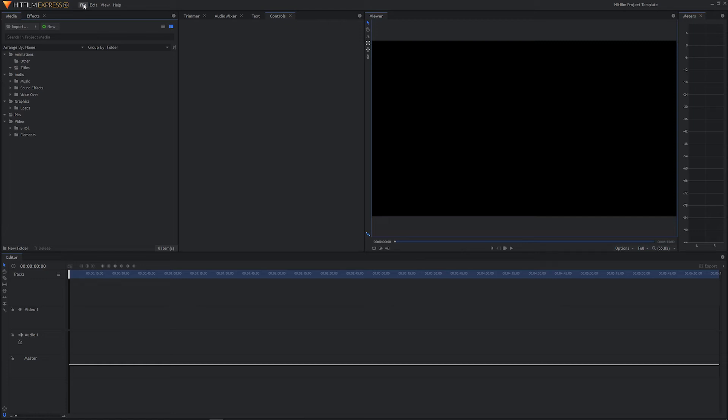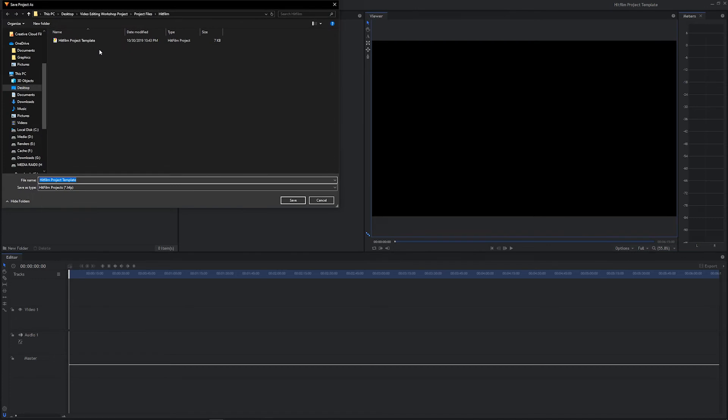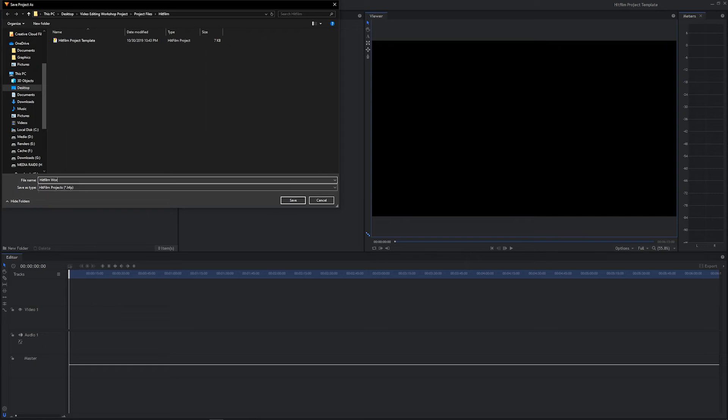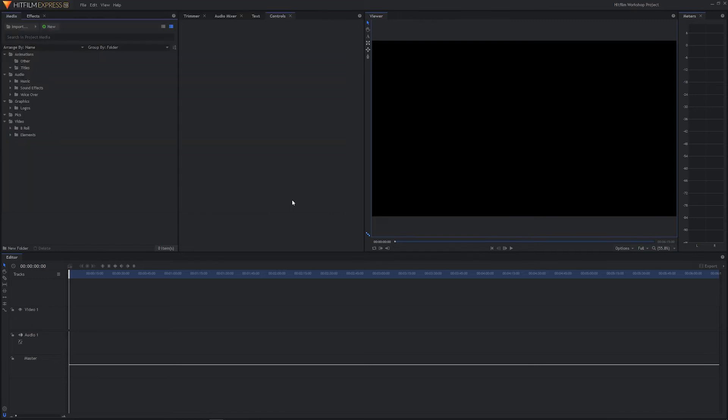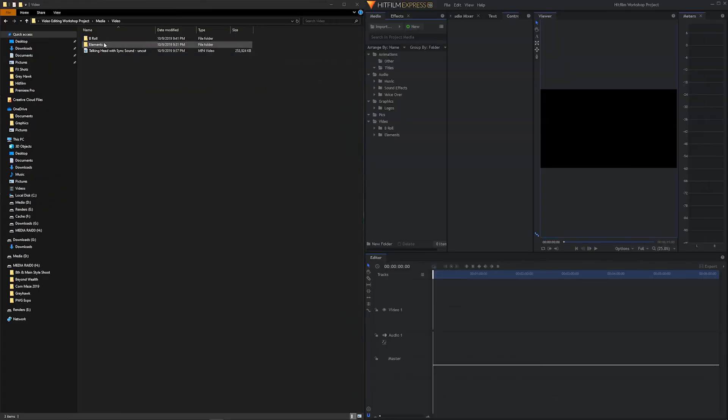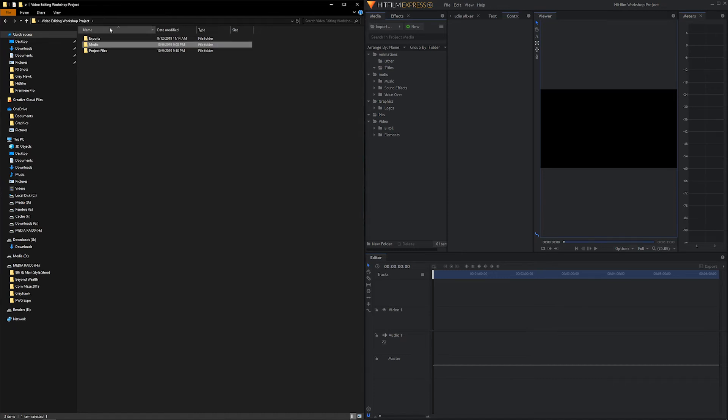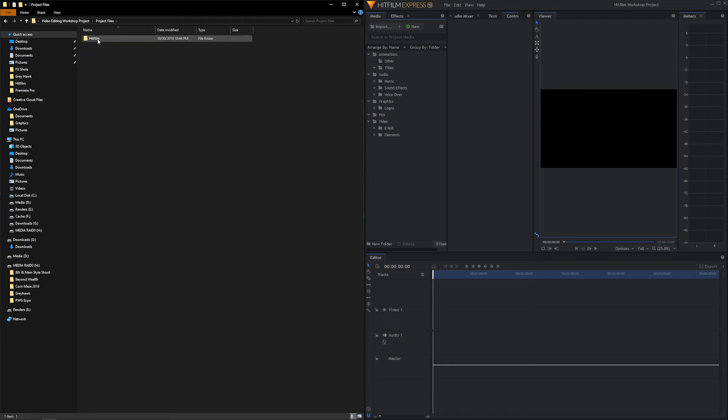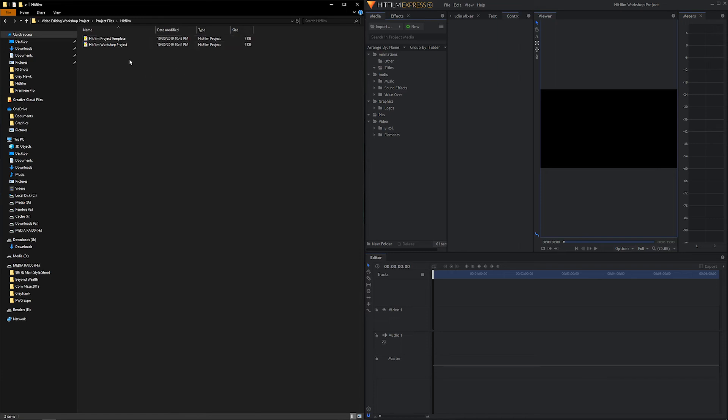We're going to go to File, Save As. And there's our template. We're going to call this one HitFilm Workshop Project and Save. Now I'm just going to drag this over. And inside of our Video Editing Workshop Project folder, inside of our Project Files, HitFilm folder, we have two HitFilm Project Files. We have the template, which is the one that we created, and then we have the HitFilm Workshop Project. And this is the one we're working on right now.